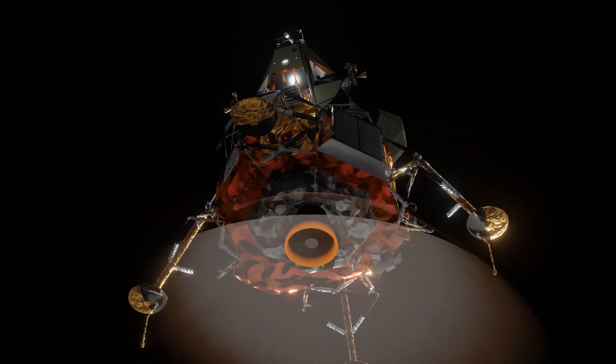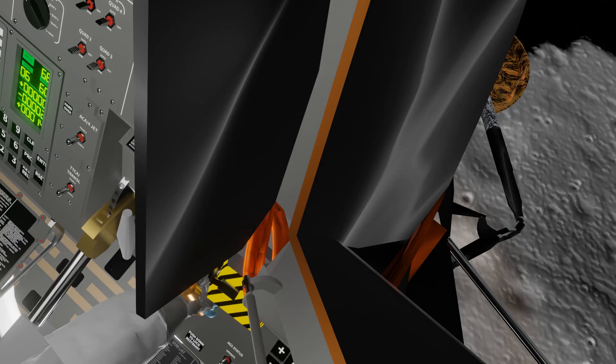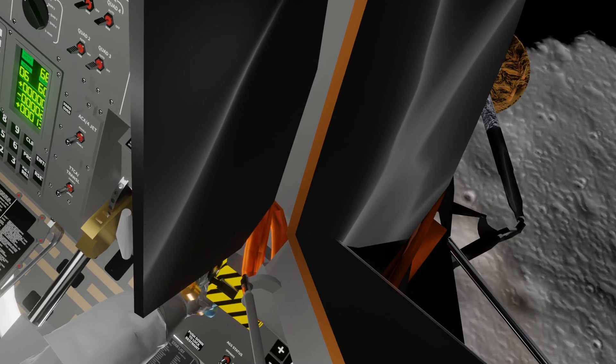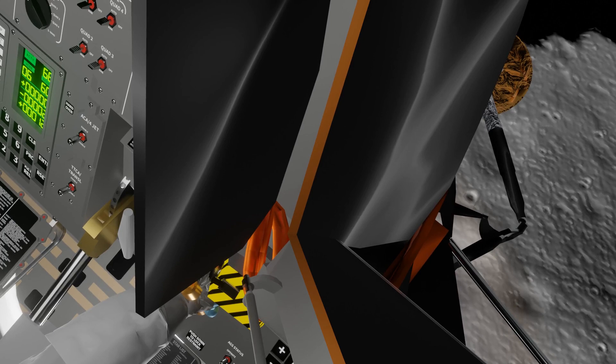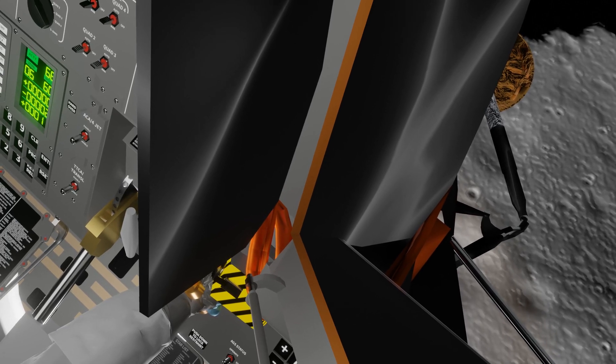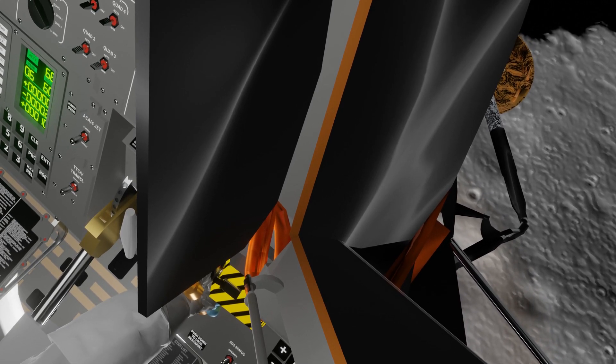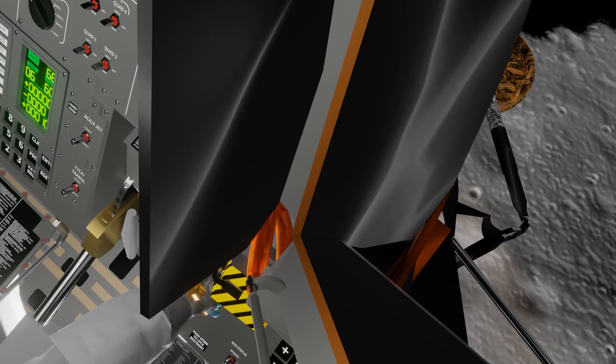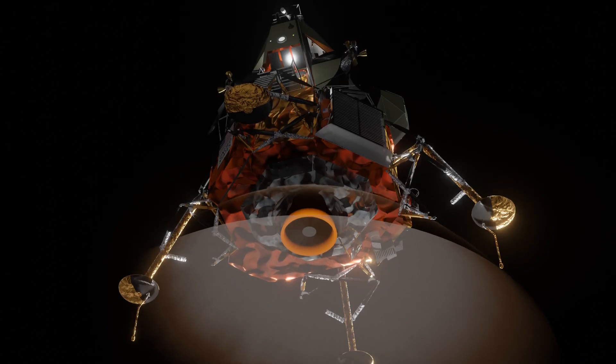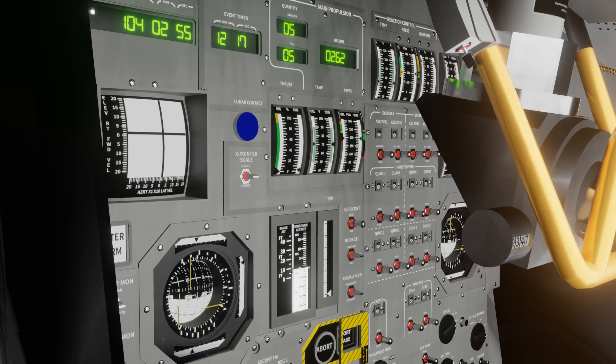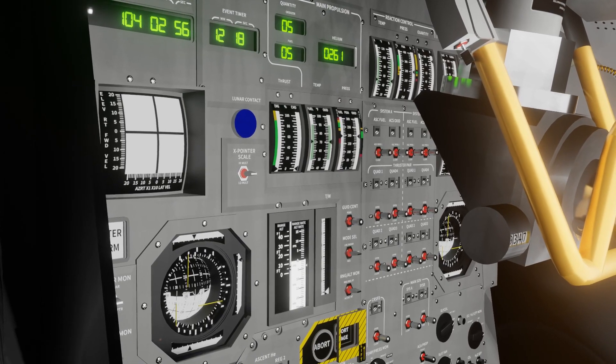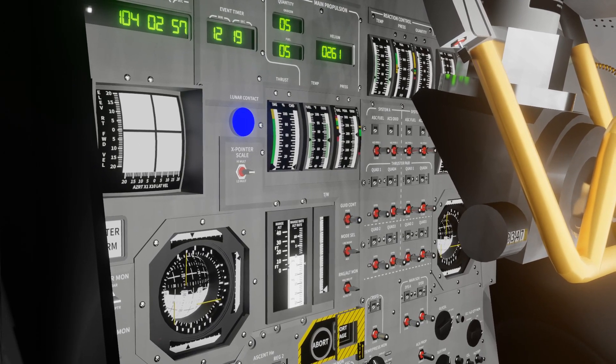Minus 1. Minus 1. Minus 1. 6% fuel. 10 feet. 10 feet. Minus 1. 8 feet. Minus 1. Contact.